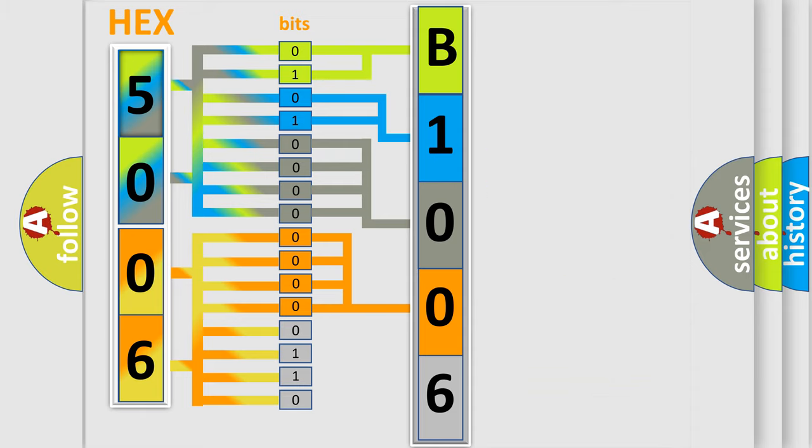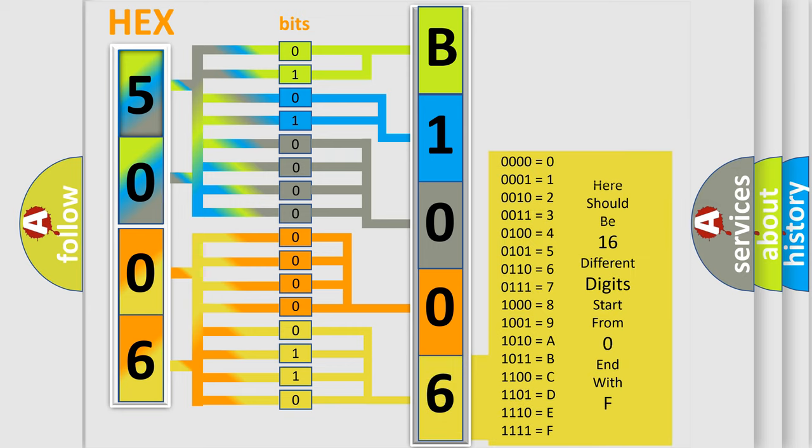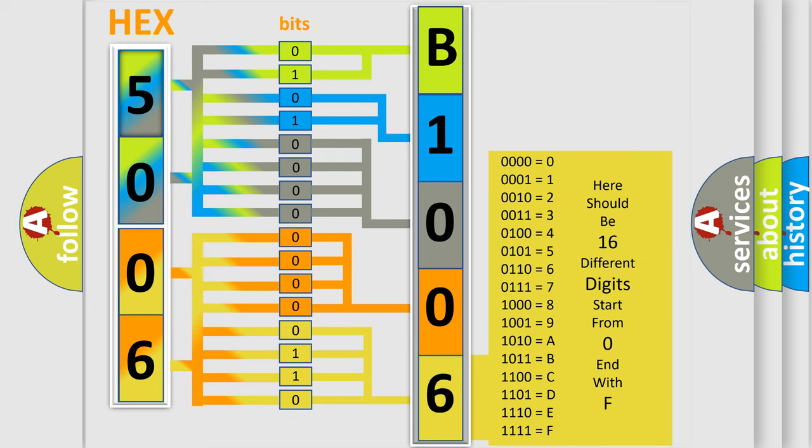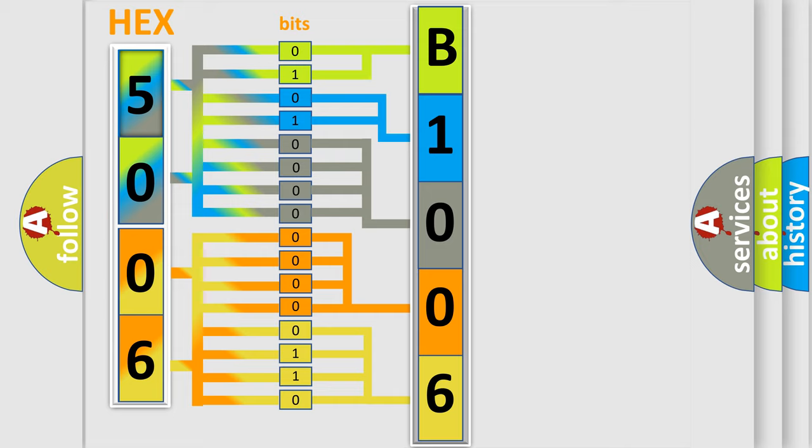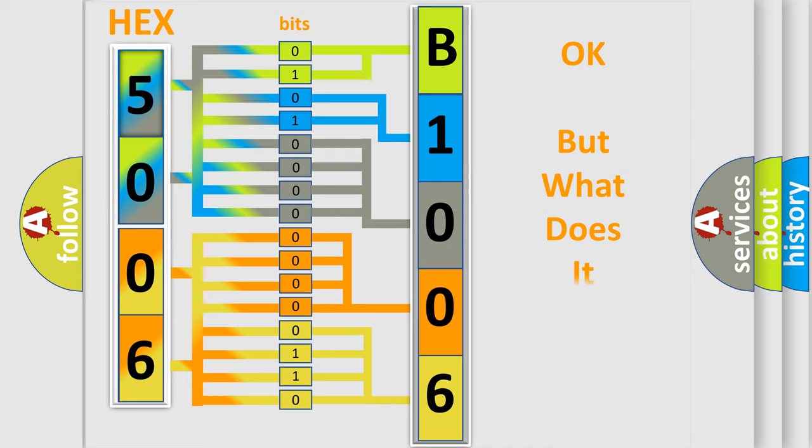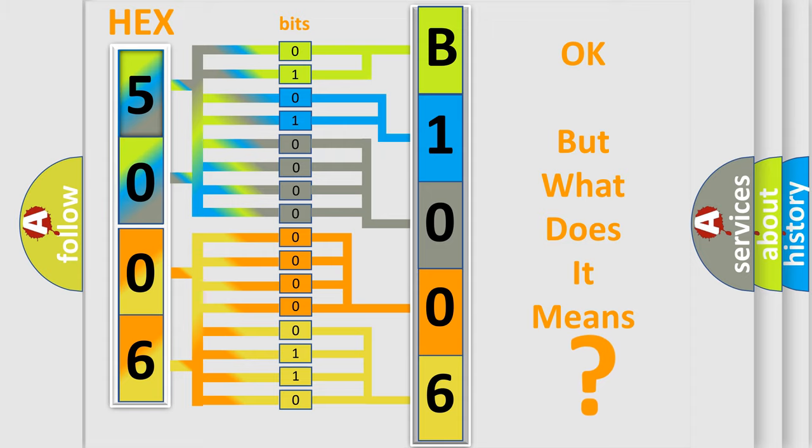A single byte conceals 256 possible combinations. We now know in what way the diagnostic tool translates the received information into a more comprehensible format. The number itself does not make sense to us if we cannot assign information about what it actually expresses.